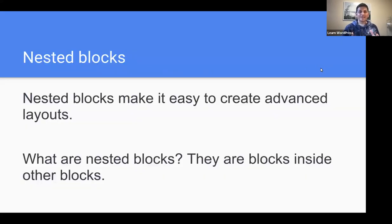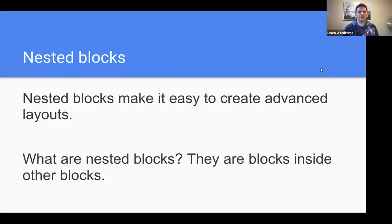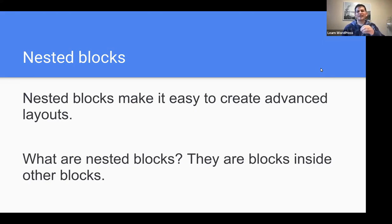Nested blocks make it easy to create advanced layouts. When I use the word nested blocks, I literally mean adding them into each other, grouping them together. They are basically blocks inside other blocks.